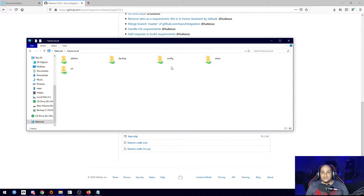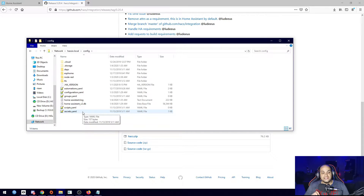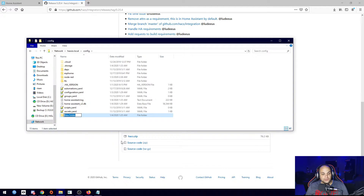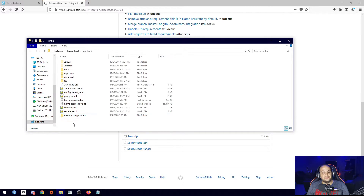What we need to do is open up our config folder right here. In here we need to create a new folder — go ahead and say New Folder — and we need to name it 'custom_components', exactly like this right here. I'll have this listed down in the description, as well as the download link to that file.